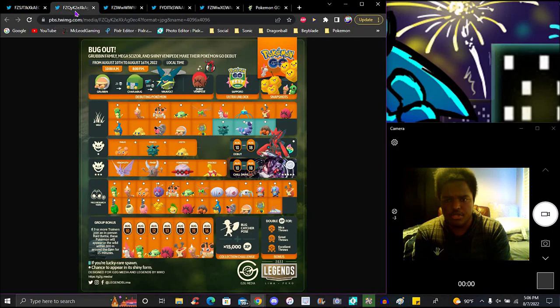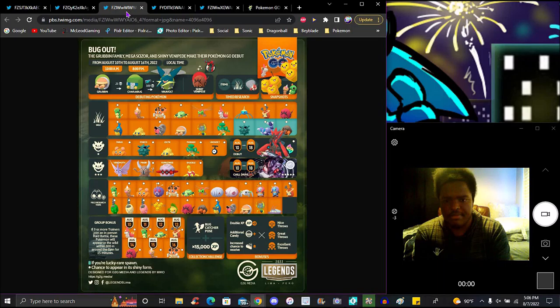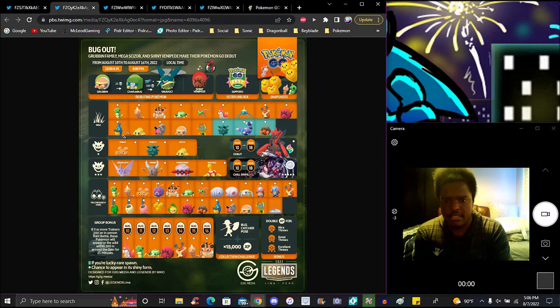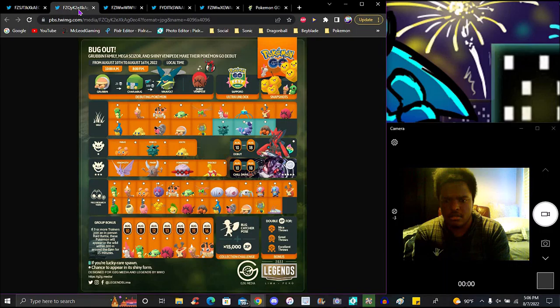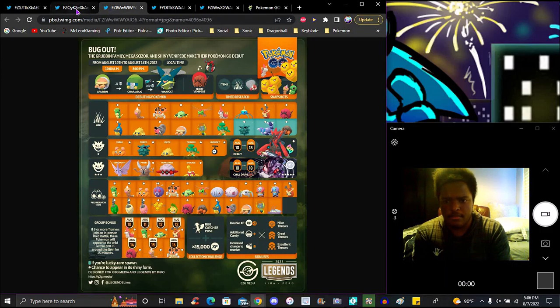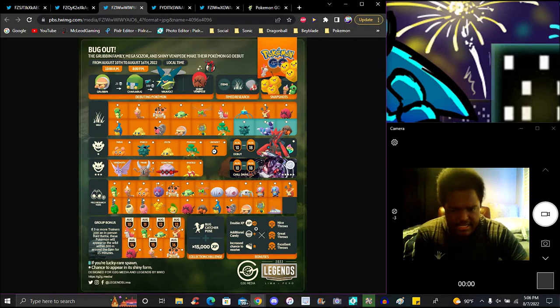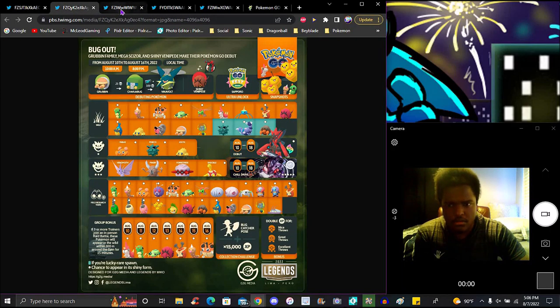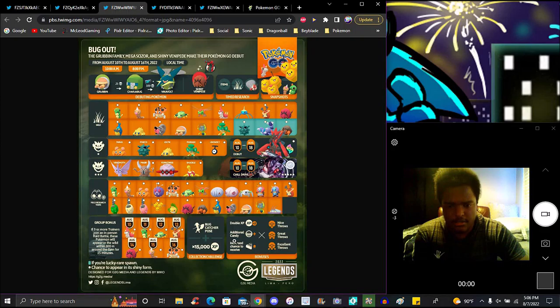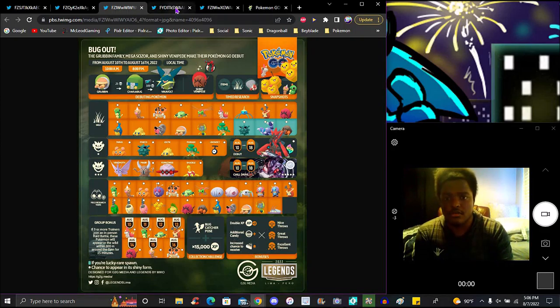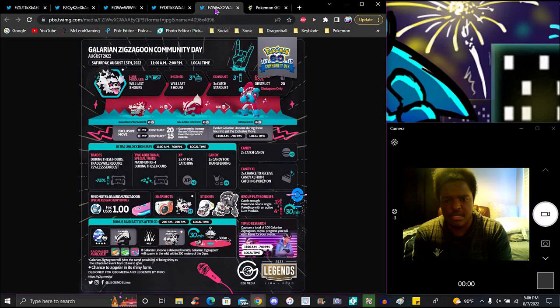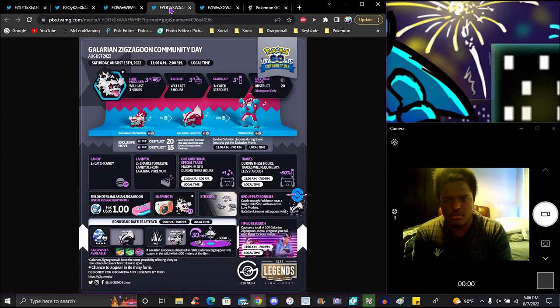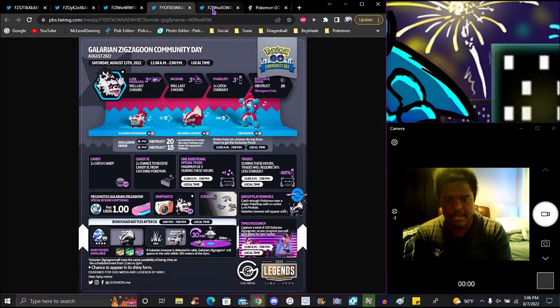Ultra Unlock and global challenge updates. We got Pineco on here, and Shuckle. Pinsir was on here and has been added. Pineco was added. Unown was added, and they've been added to the raids as well. These two have just been added.